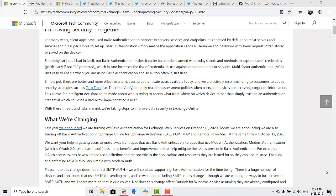The date set for depreciation is October 13, 2020 and is usually the case with Microsoft. I guess we'll see in this case, but usually depreciation doesn't mean it's just being turned off right away.